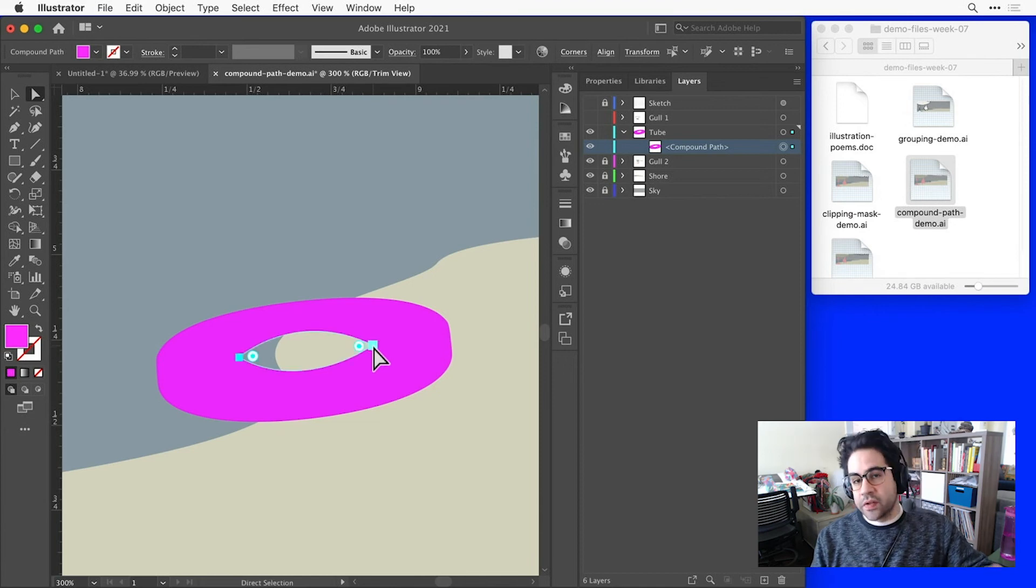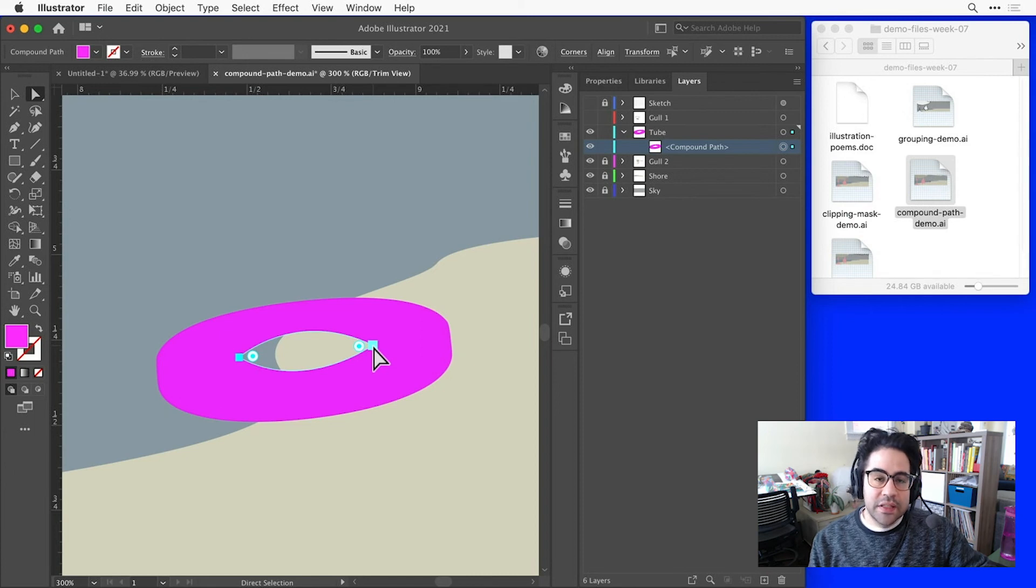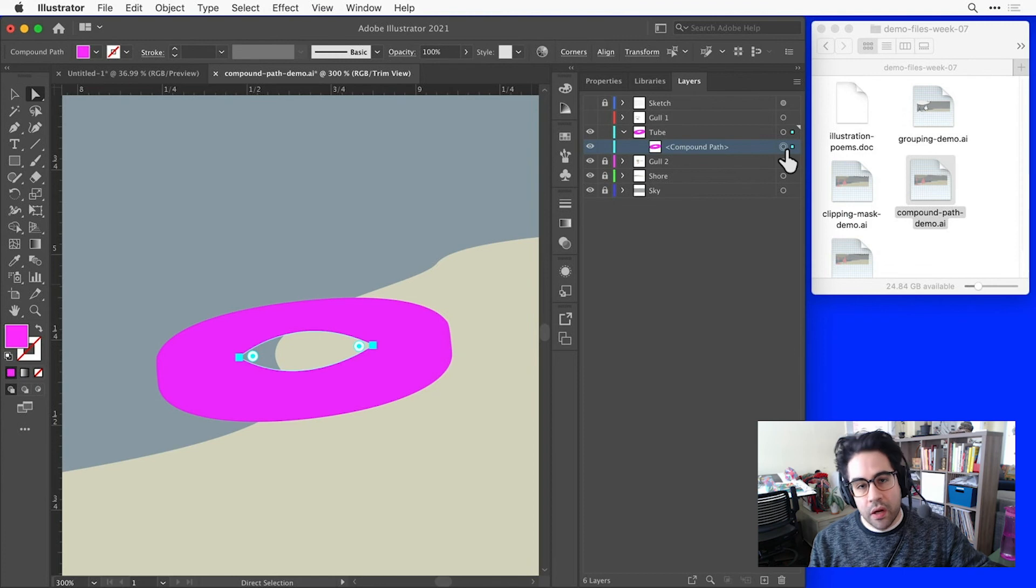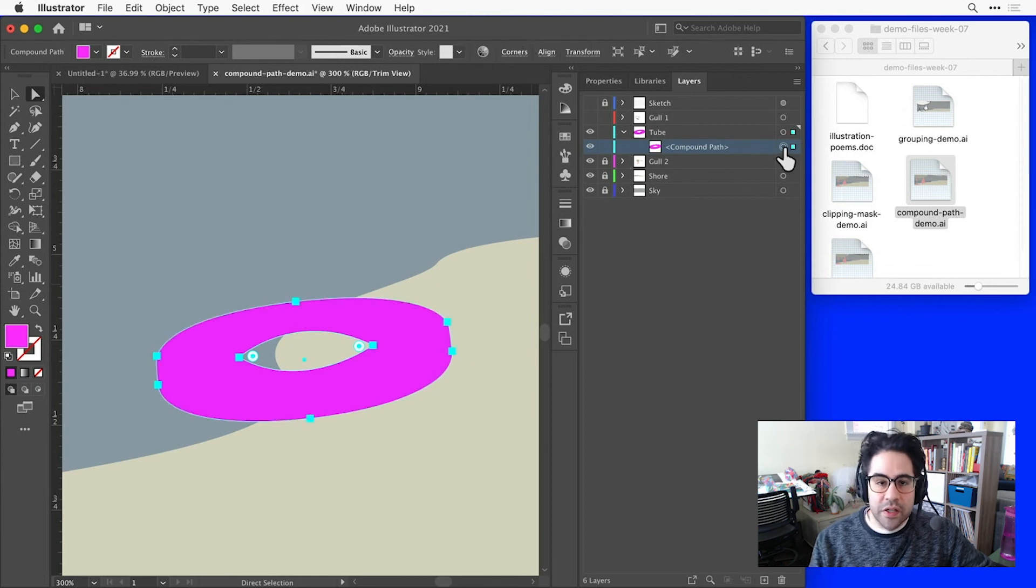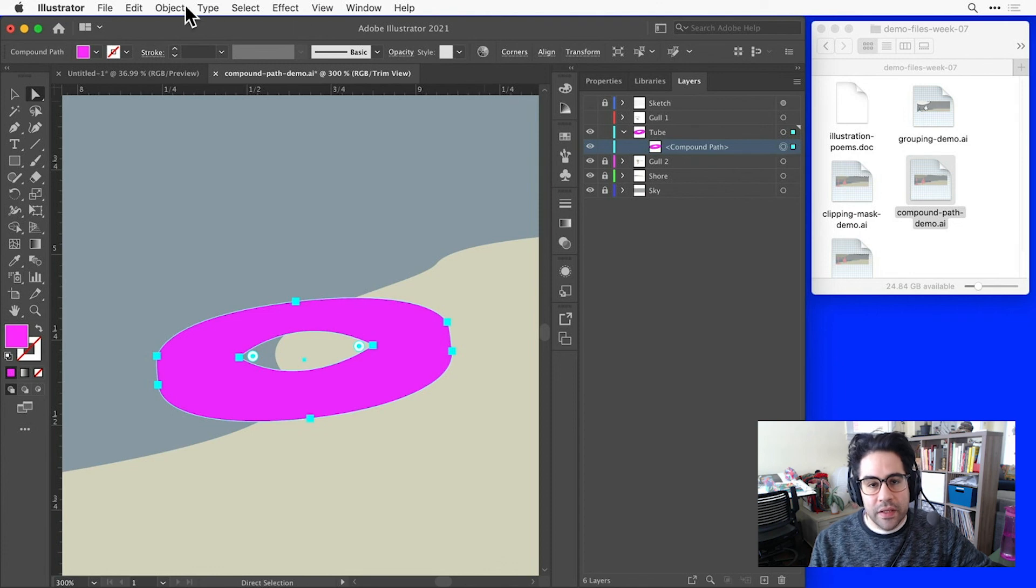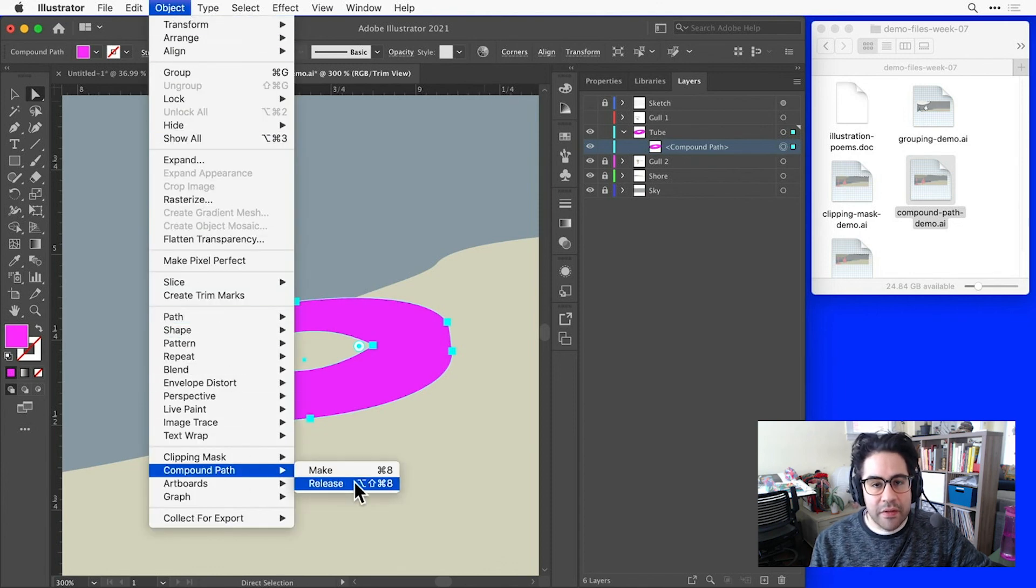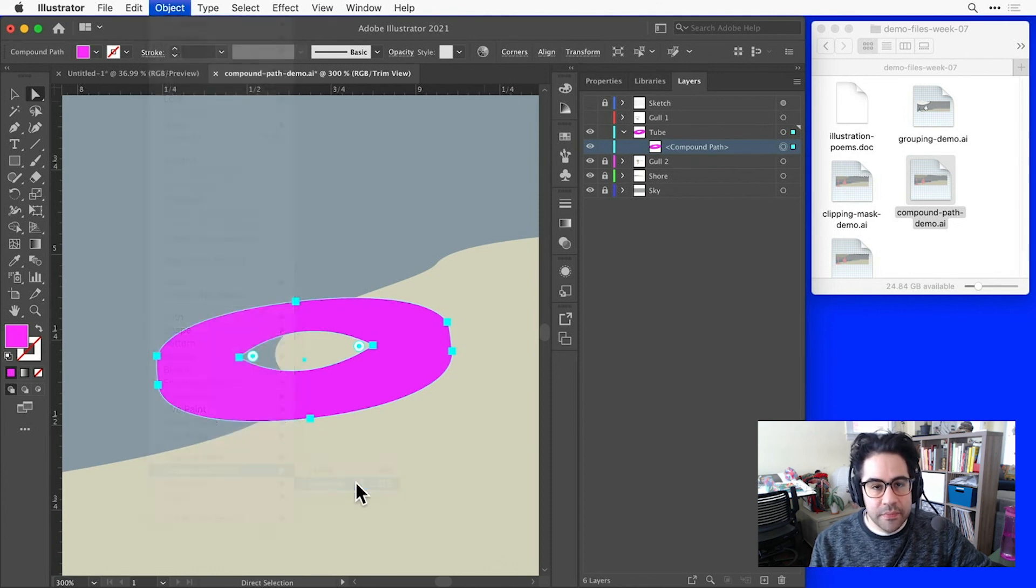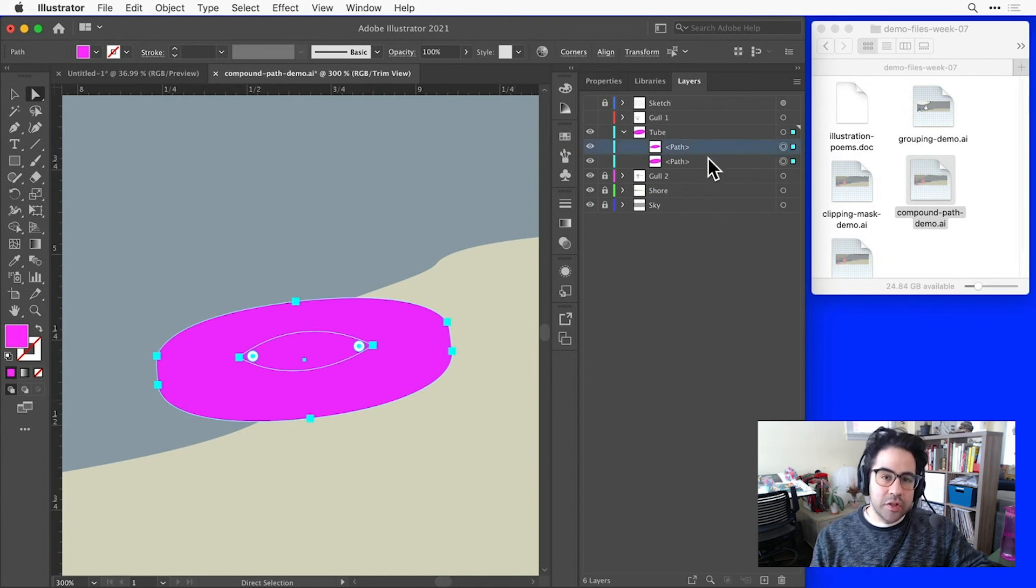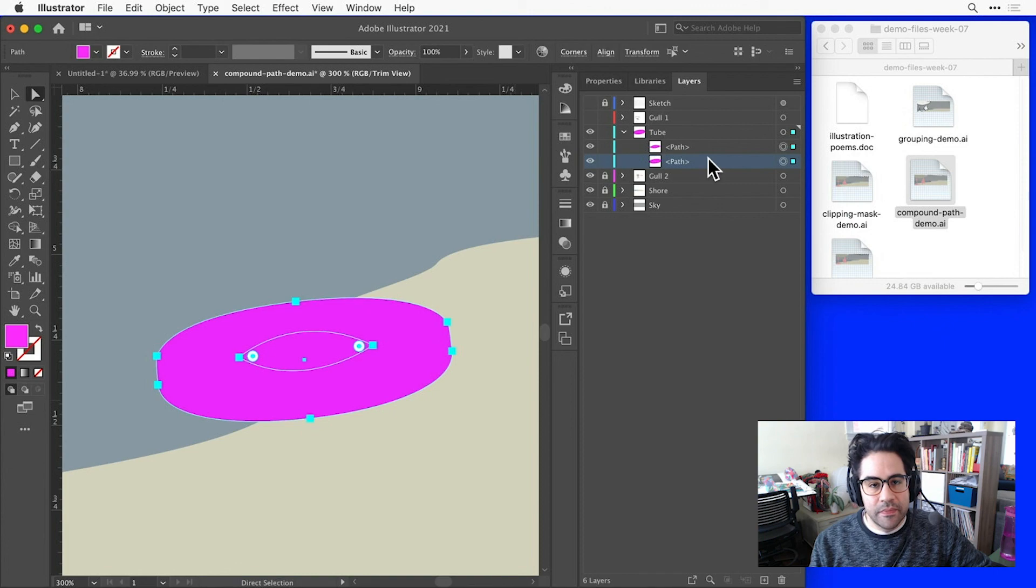If I'd like to separate my Compound Path back into its component parts, I just need to select it. So I could do that either with the Direct Selection tool, or just going to my Layers panel and clicking the Target next to my Compound Path. Then I'll click on Object in the menu bar, and under Compound Path, click Release. And now we've separated the Compound Path back into two individual shapes, which I can see in the Layers panel.